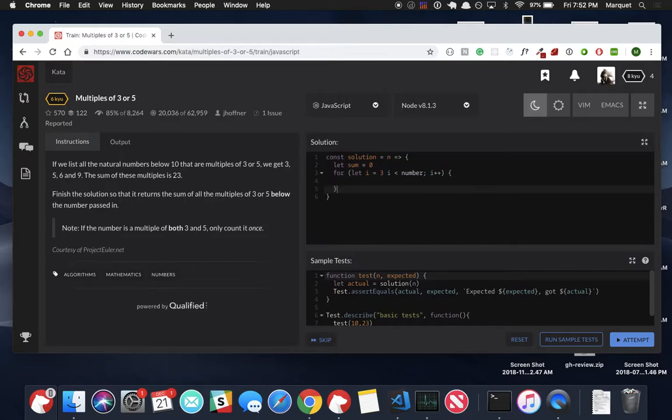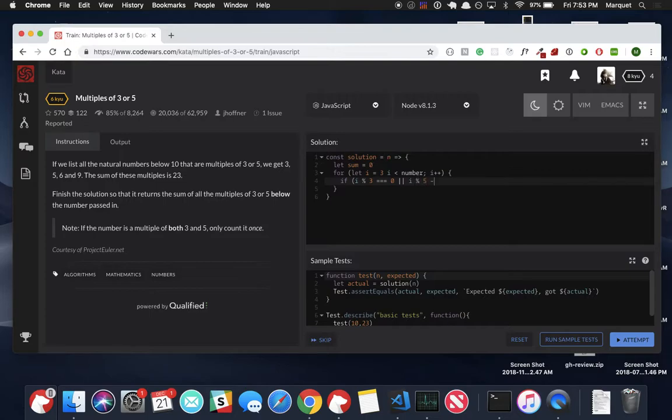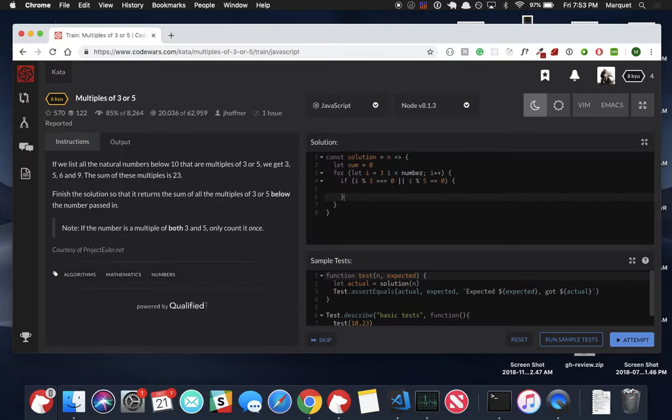All right. Next thing we're going to do, this is a quick if else statement. We're just going to use the if. We're going to say if i is modulus three, well, if i modulus three equals zero or i modulus five equals zero, we're going to return something. So, let me finish getting this set up.